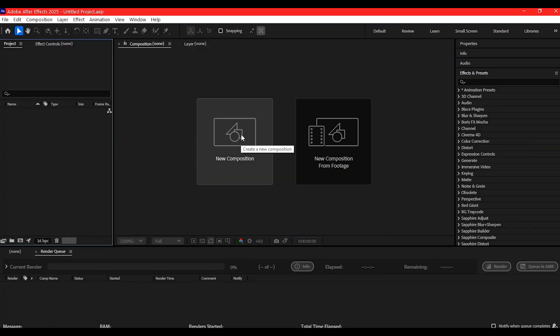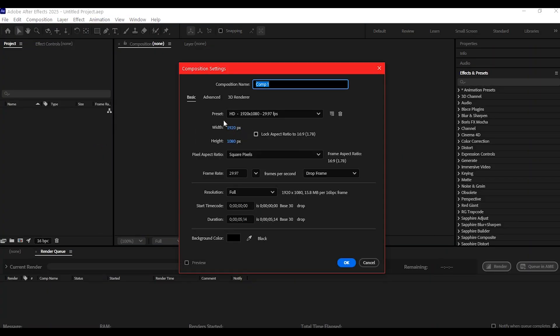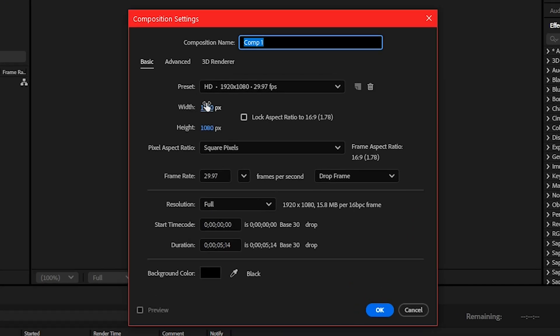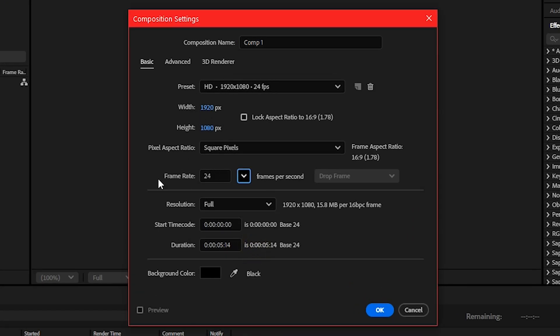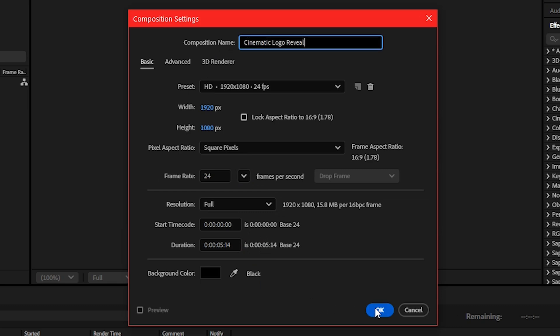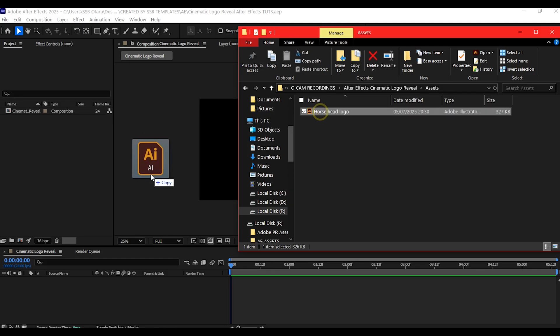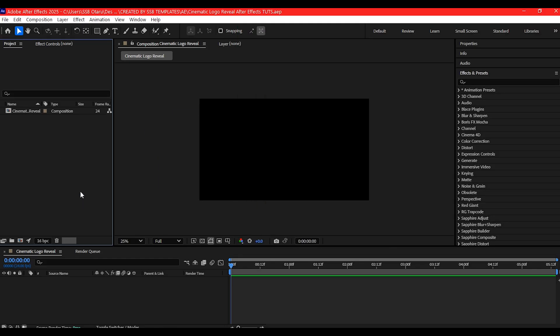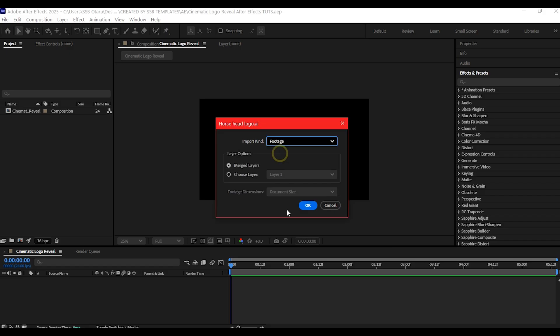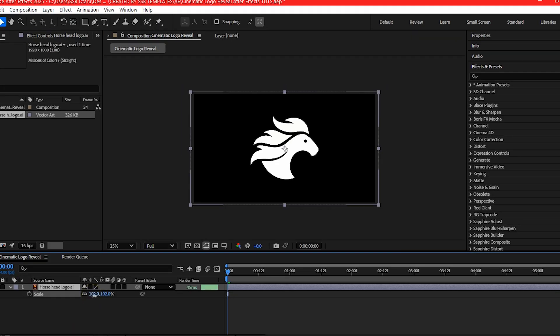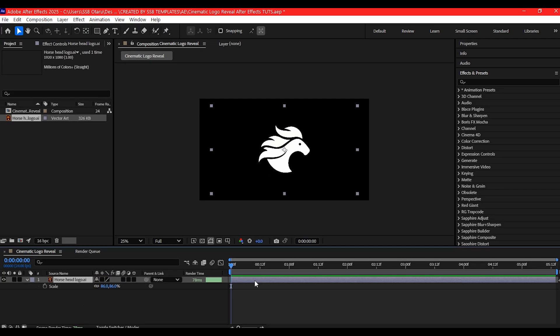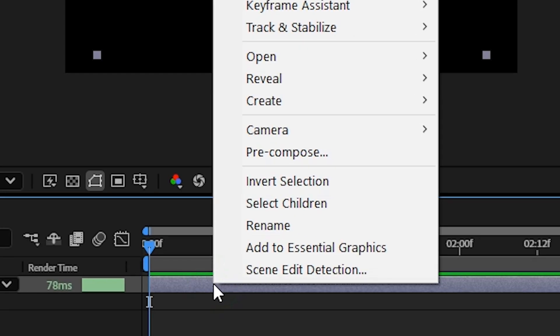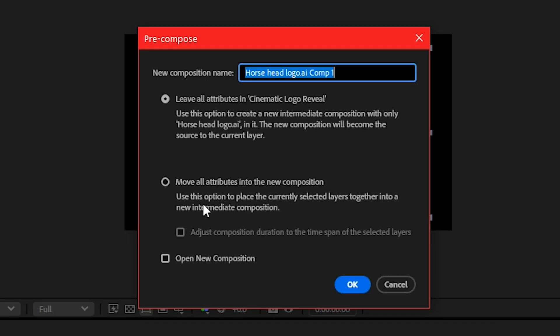Let's start by setting up a new composition. I'm using 1920x1080 pixels at 24 frames per second, but you can tweak that to fit your needs. Now bring in your logo—I recommend a PNG with transparency. Scale it down and center it up. You can pre-compose it to keep things tidy. This setup lets the animation be used with another logo.